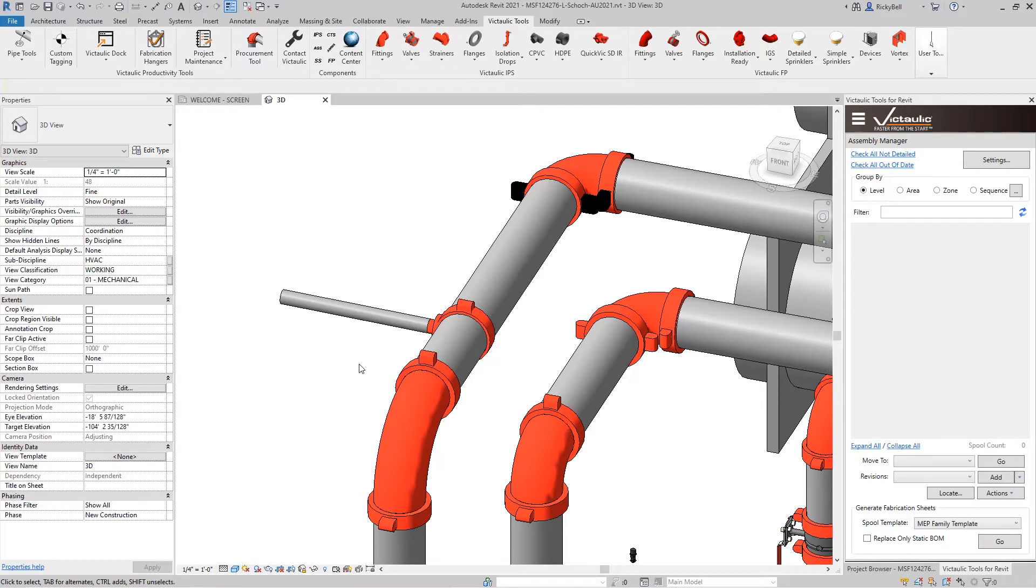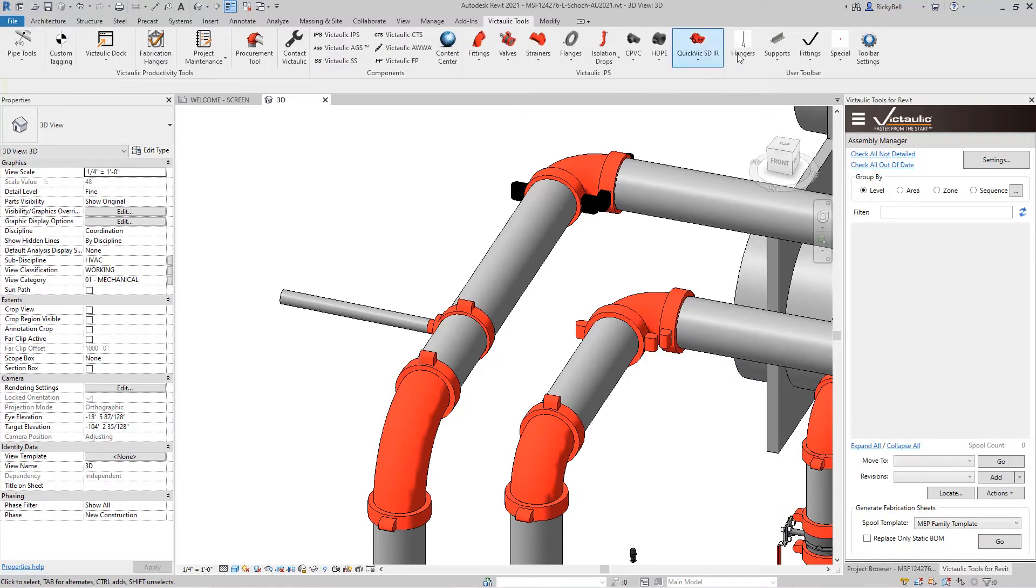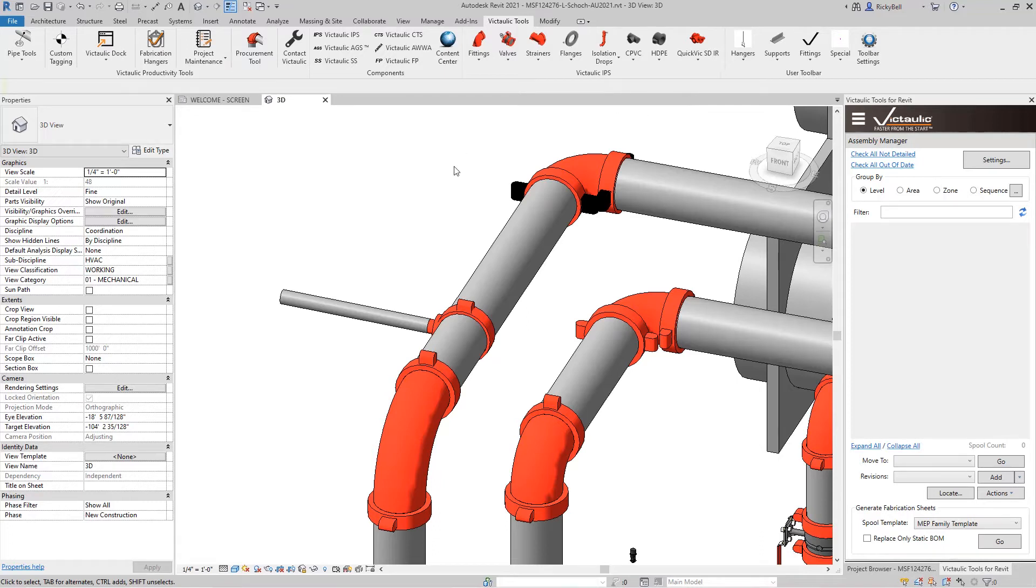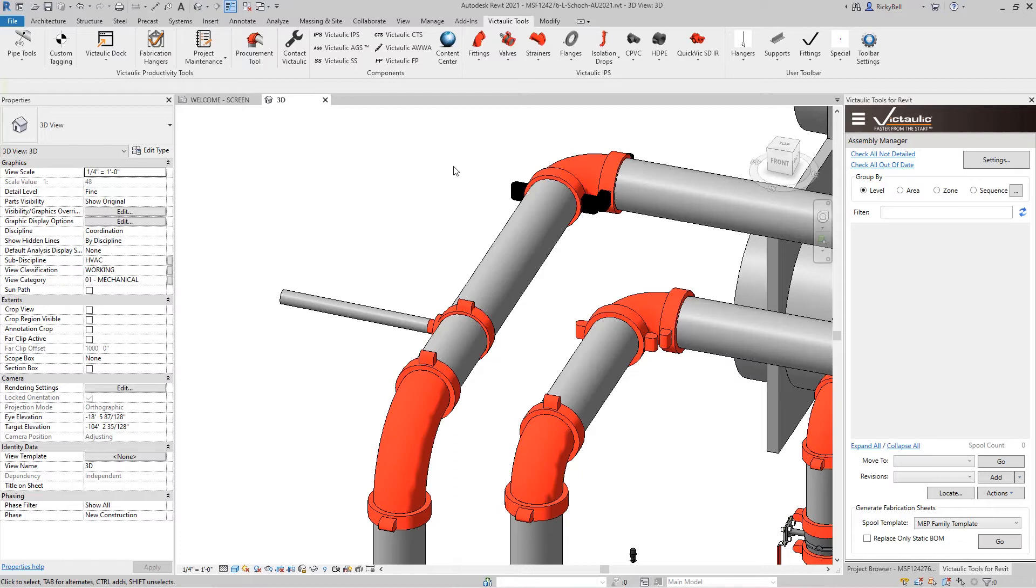Some other features of our components ribbon is the user toolbar. Let me close down fire protection here so you can see what comes in the user toolbar by default. Now the user toolbar is a place where you can place your own families and place them into your model and expect them to act exactly how the Victaulic components work when you pull them out of the toolbar. So if you have a particular fitting that you end up swapping out constantly or you just need to be available to you and your team then you can place it in the user toolbar.